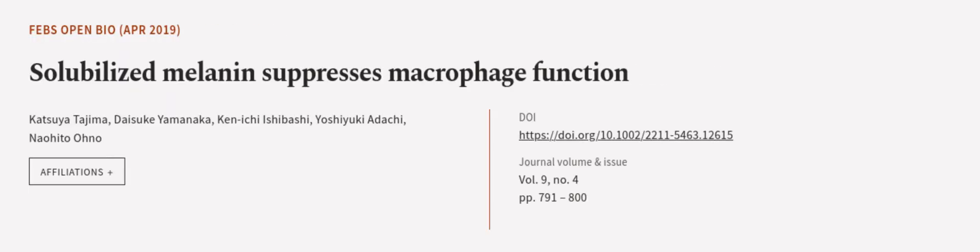This indicates that it could potentially be used to treat fungal infections. This article was authored by Katsuya Tajima, Teisuki Yamanaka, Kemici Ishibashi, and others.